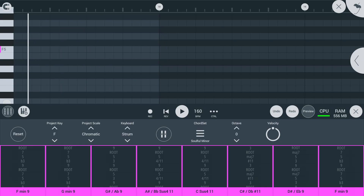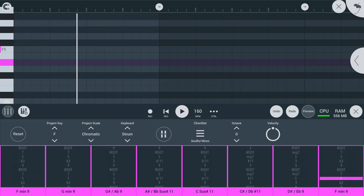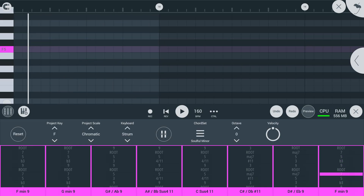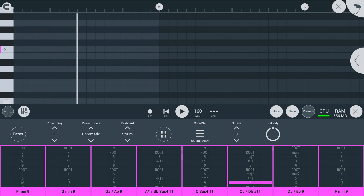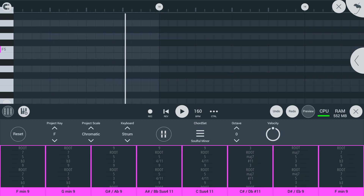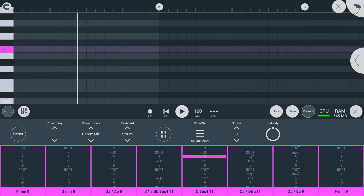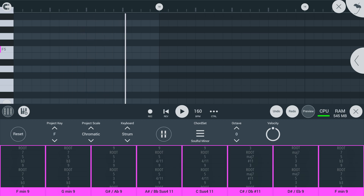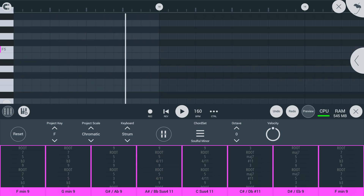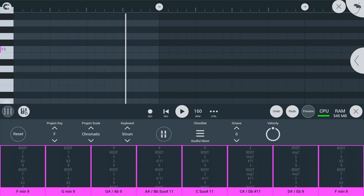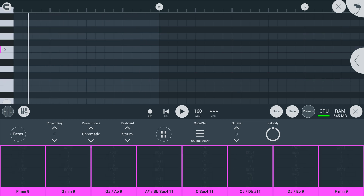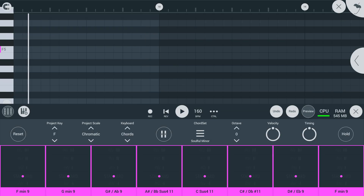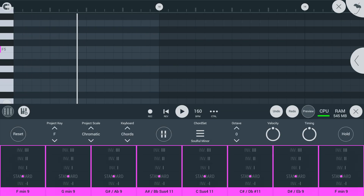In Strum Mode, individual notes of your chords are placed from lowest on the bottom to highest on the top. And in Chord Mode, you will get different inversions from top to bottom, with the center being standard voicing.